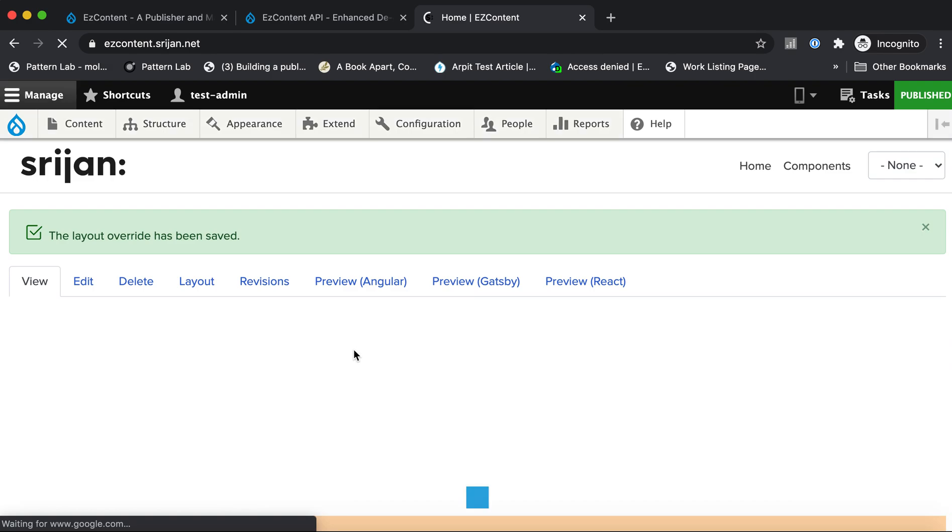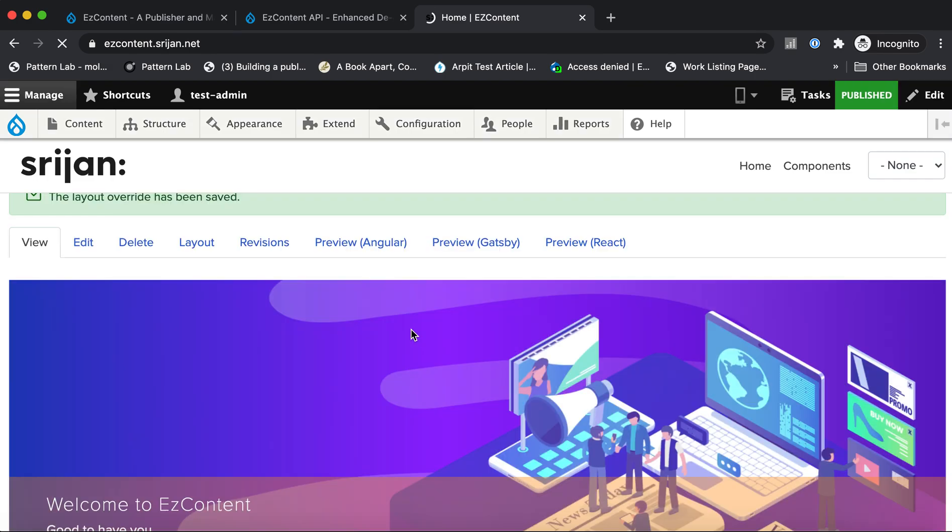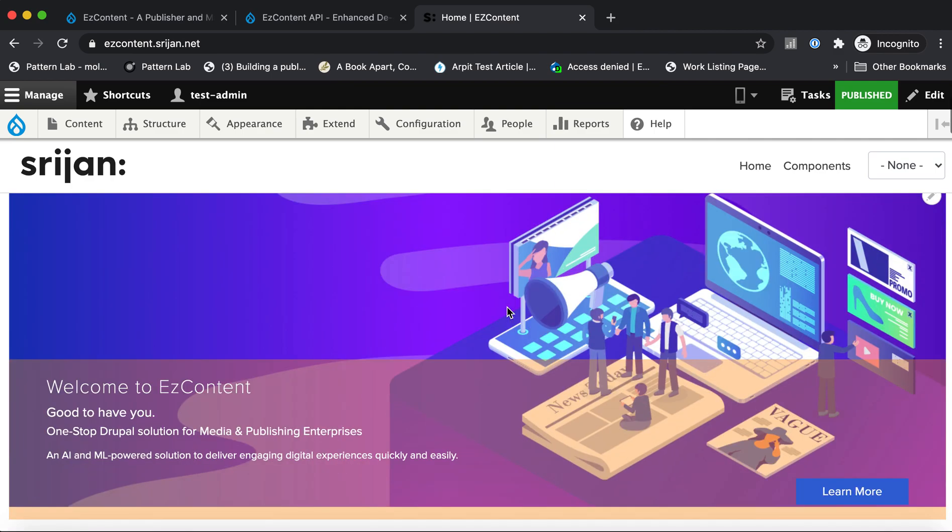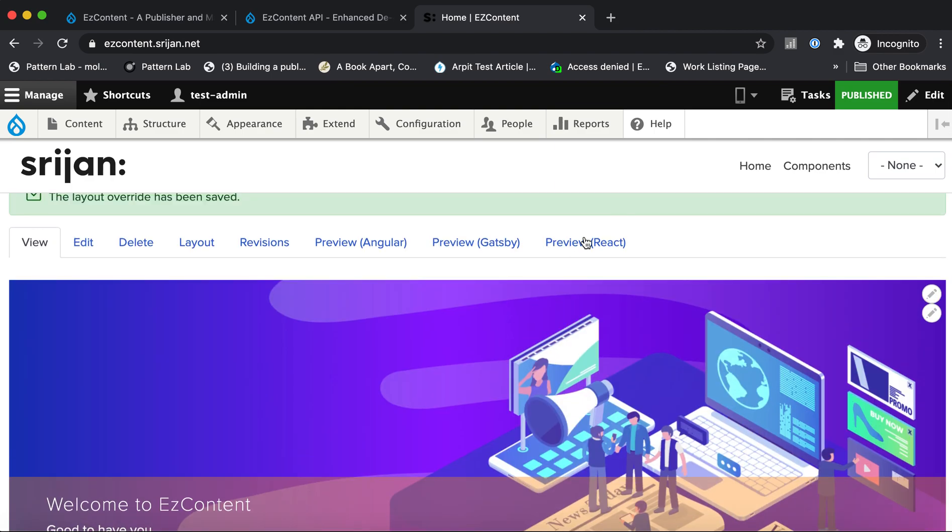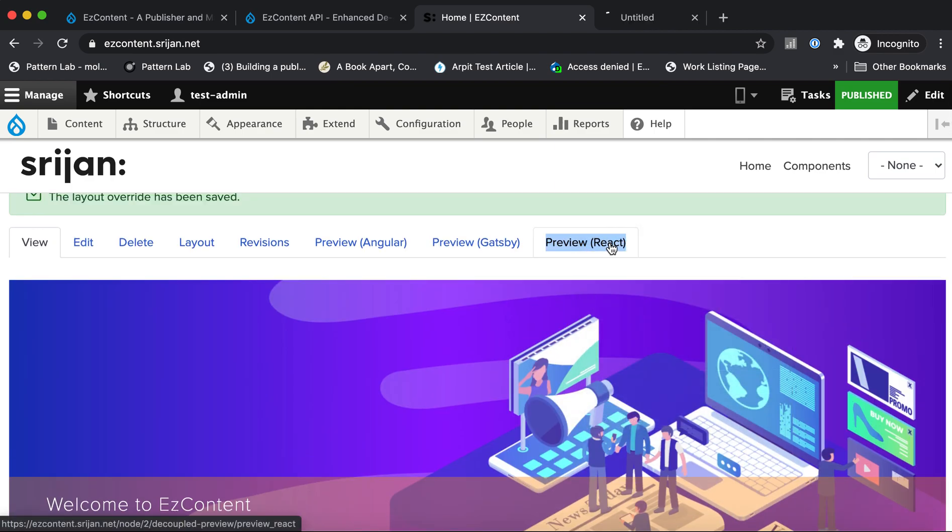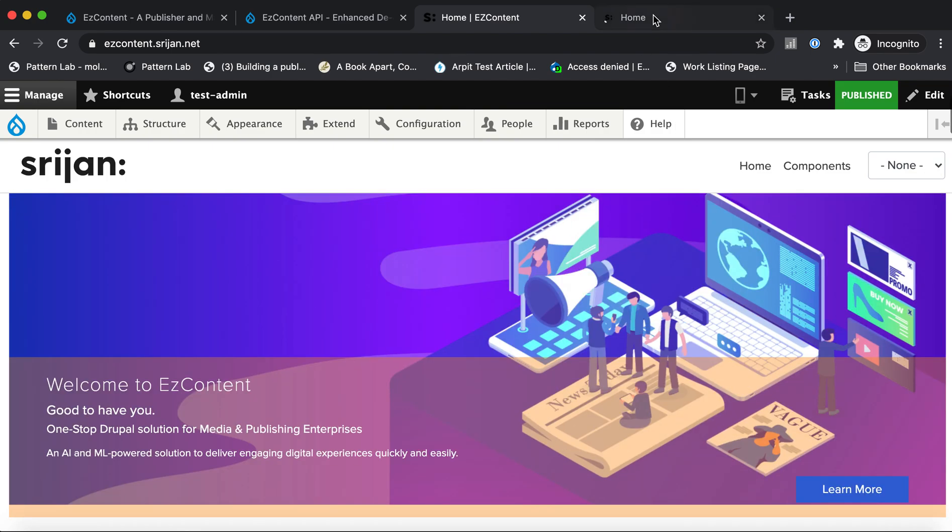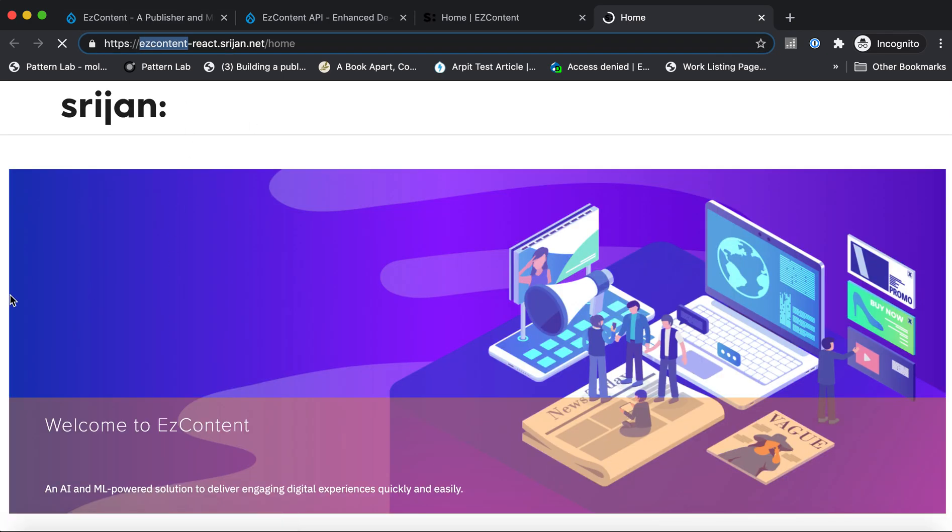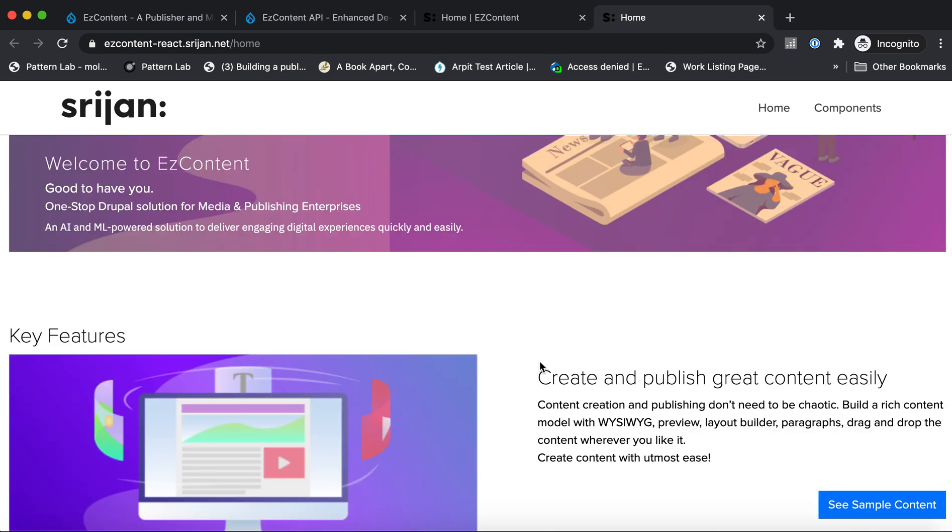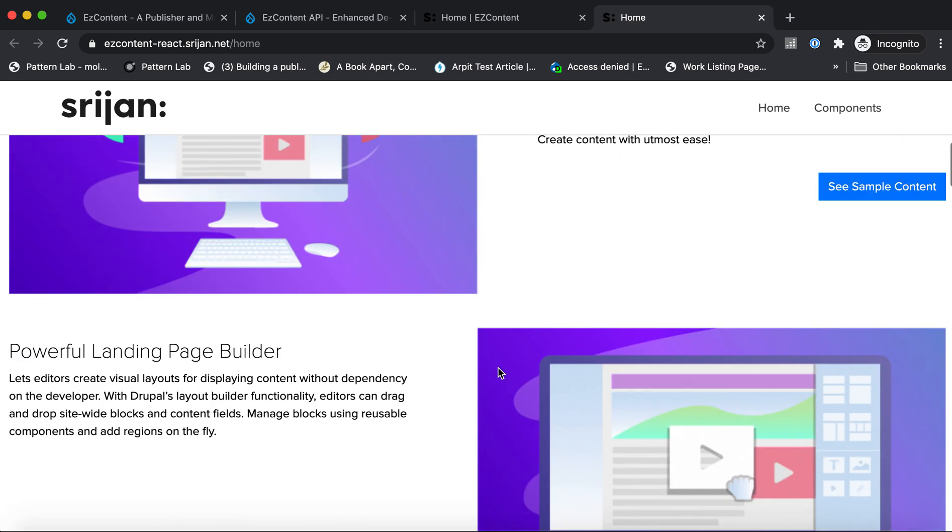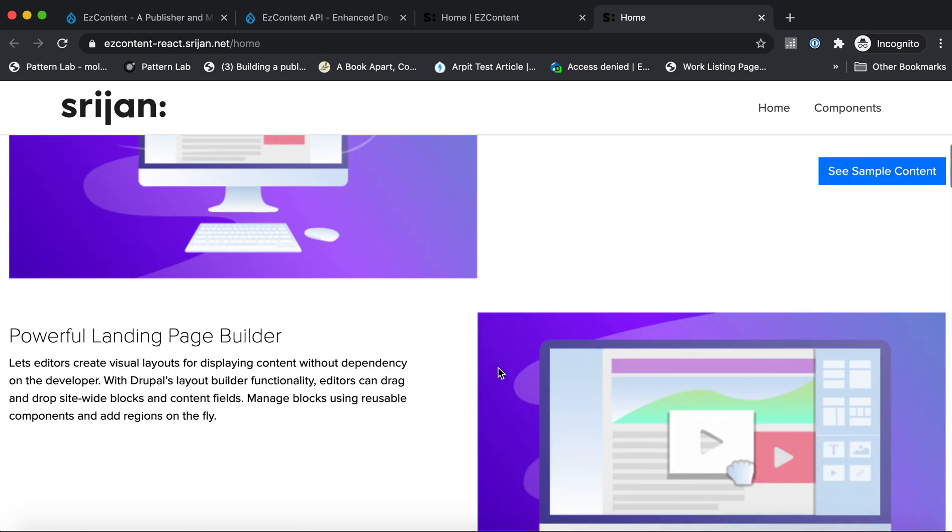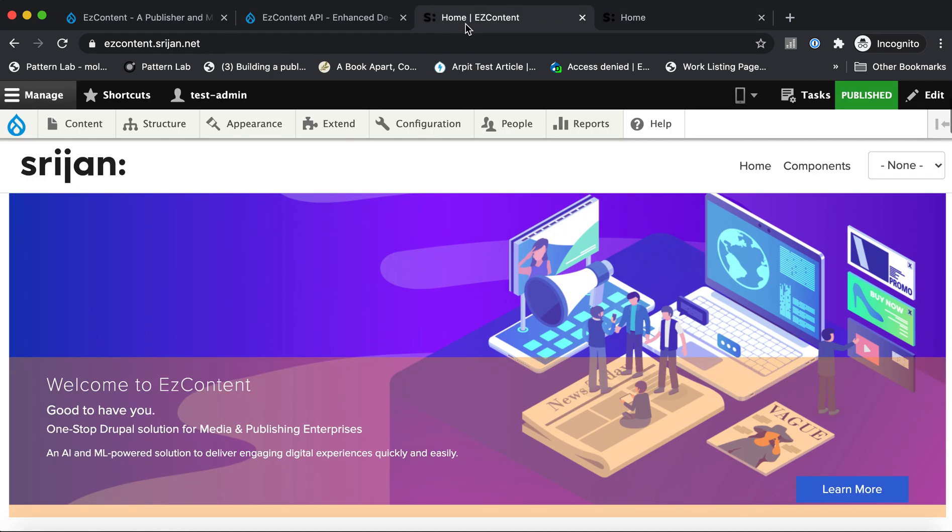What we have on this demo site is that this demo site is tied with three different projects: Angular, Gatsby, and React Next.js. So if I open this Next.js version of this page, you see the same page. A similar page is available on the React application as well, and the components and the layout information, all of that is being controlled by Drupal using Drupal's Layout Builder. So let's see how that works.